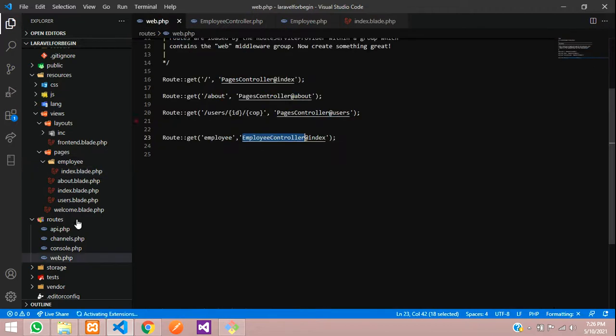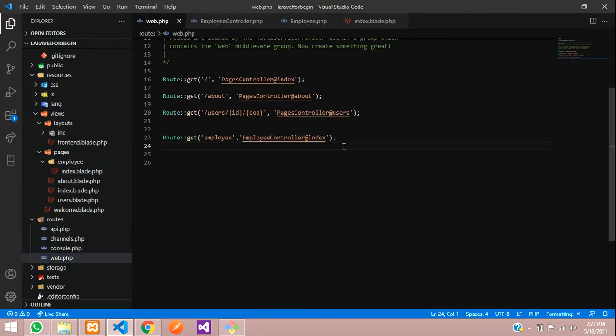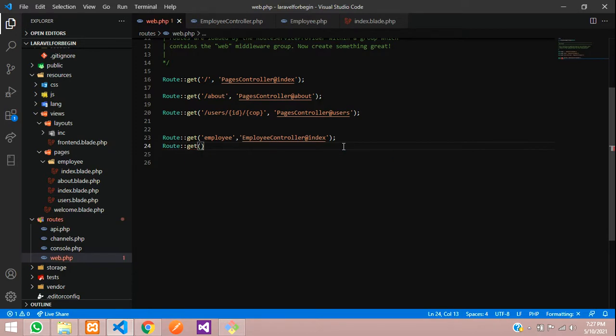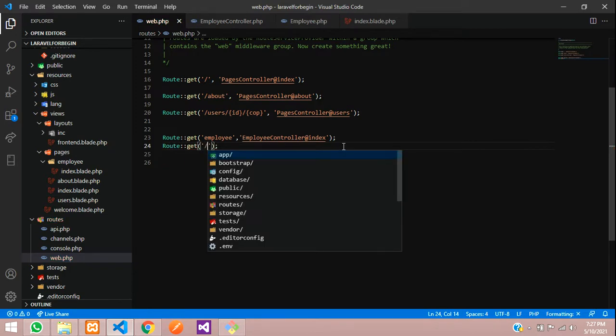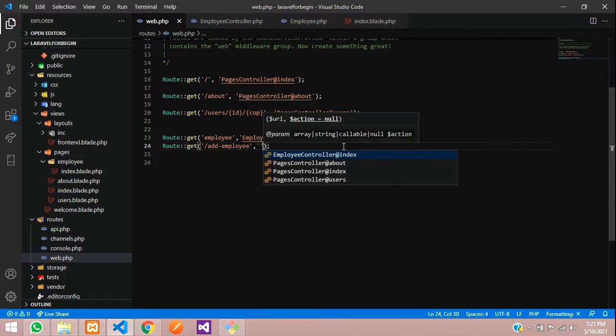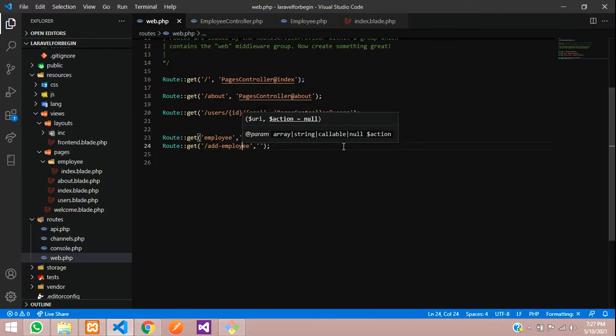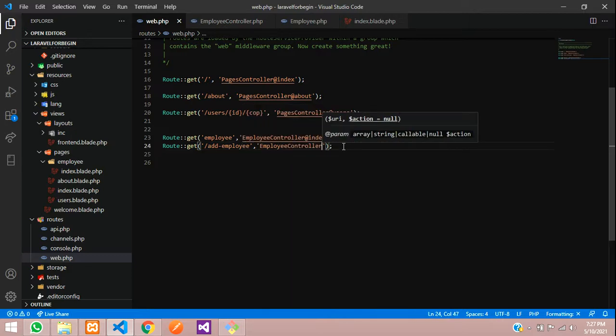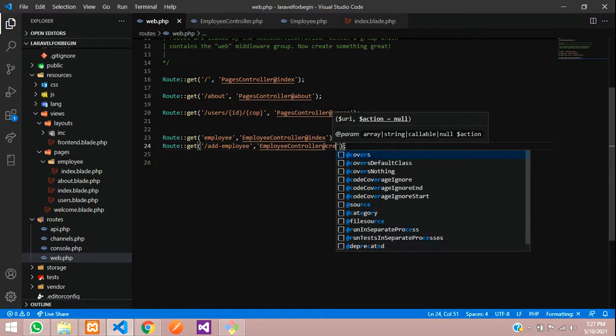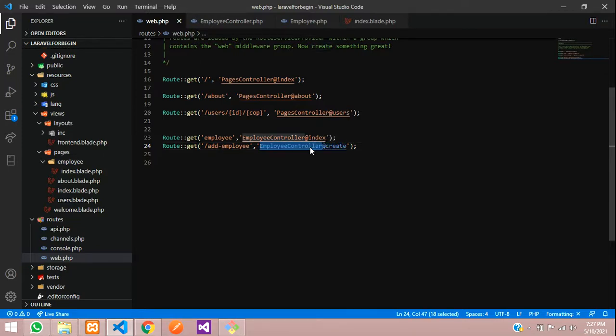Let's go to web.php inside your routes folder. Let's create a route with the get method because we need to call the page. We have already created a controller, employee controller in previous video. So let's call that controller at create. Let's copy this and create a function inside your employee controller.